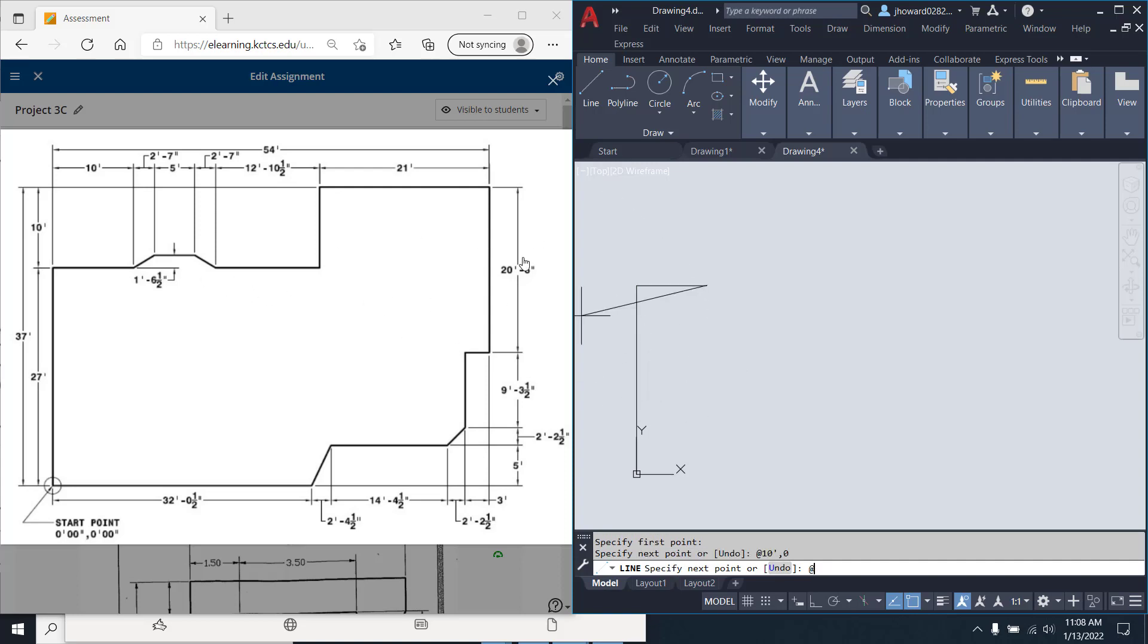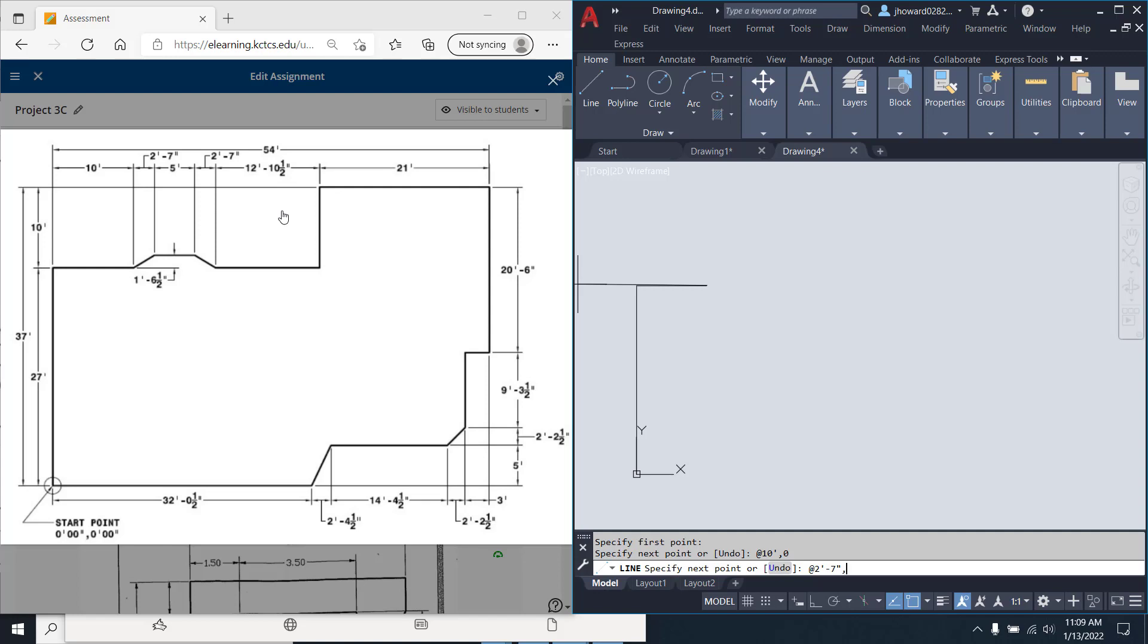The next one is at. I'm doing a movement here that is going to have an X and Y change. So if I hit at, X is going to be 2 foot dash 7 inches, comma 1 foot dash, this is my Y, 1 foot dash 6.5 inches. Okay? Enter.